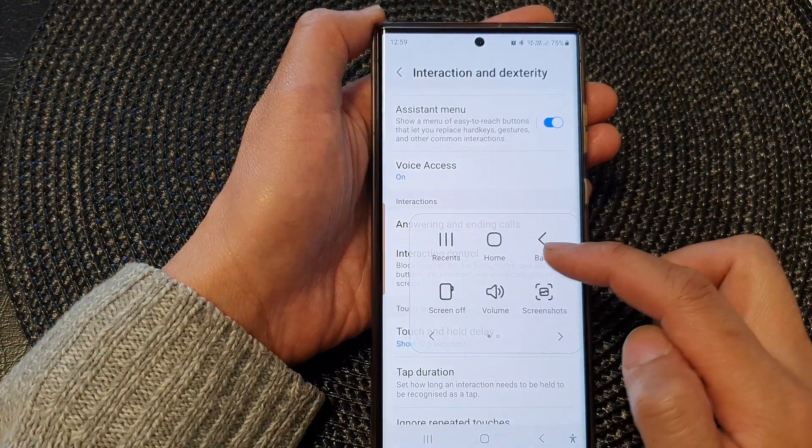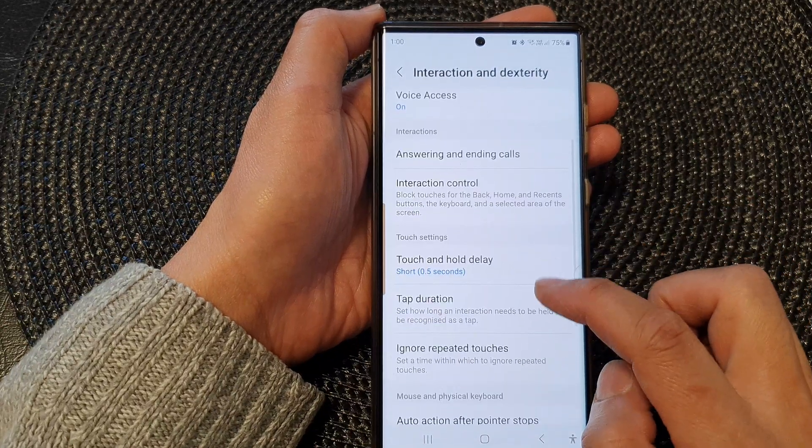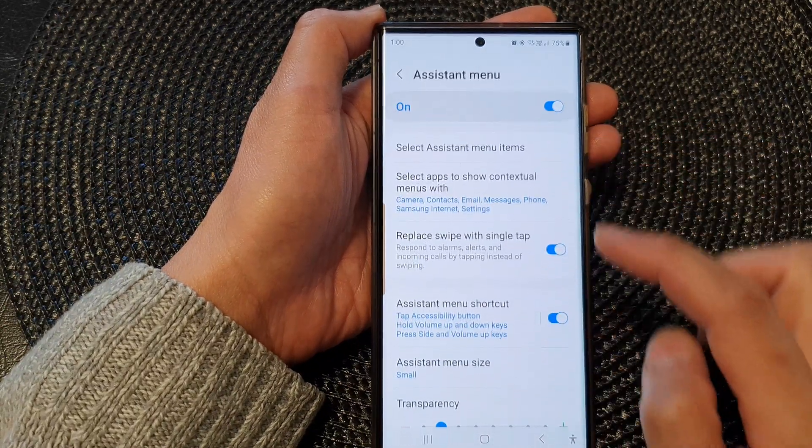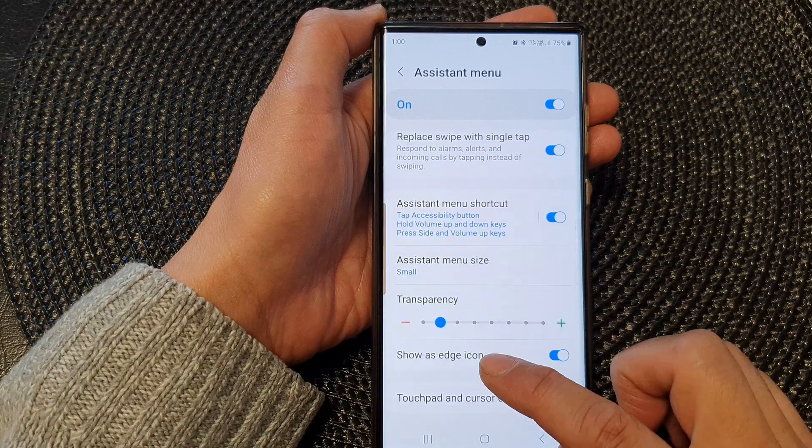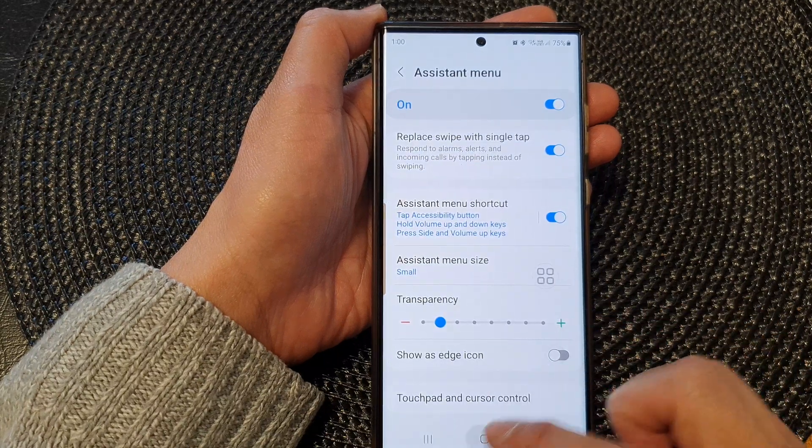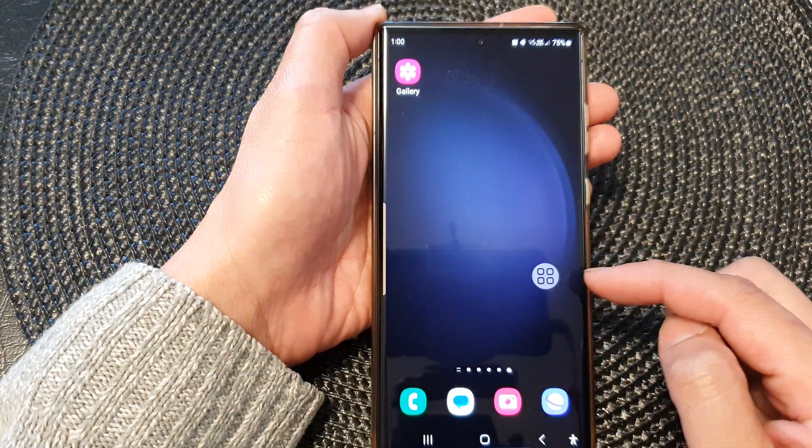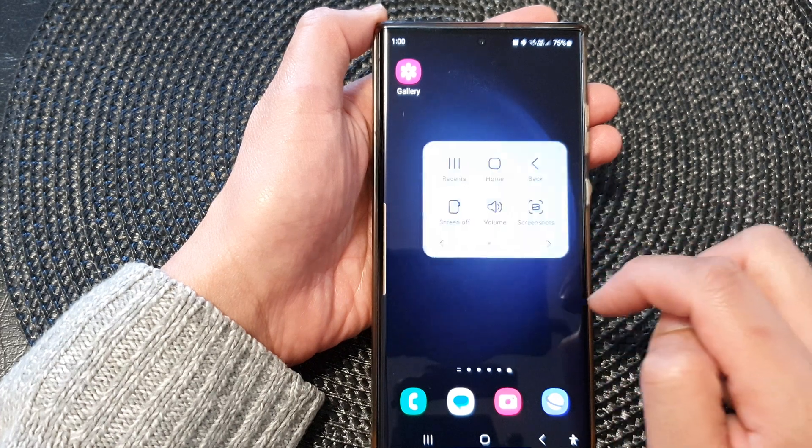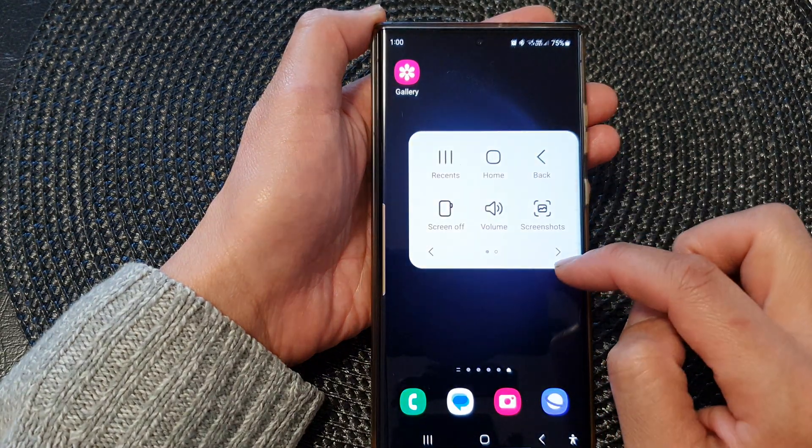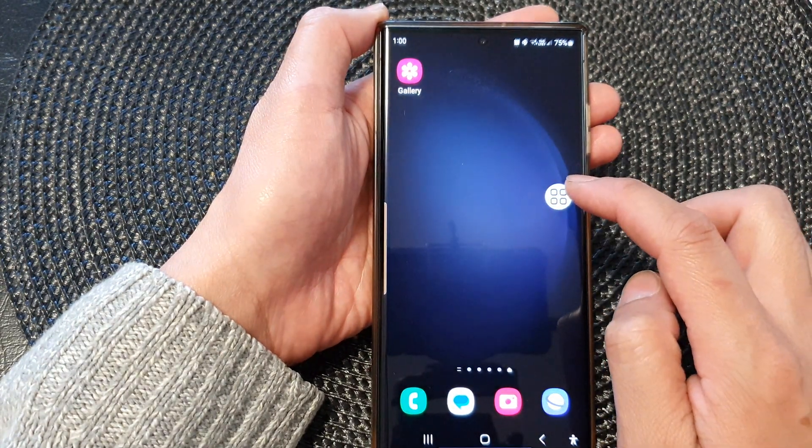So there it is. And if I switch it off, I go into assistant menu and turn off show as edge icons, then the button will pop back out and here I can easily access the assistant menu with a full icon right there.